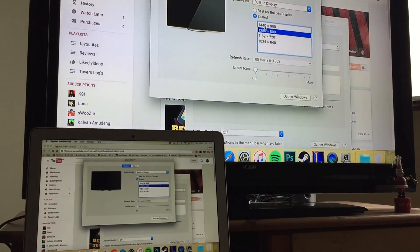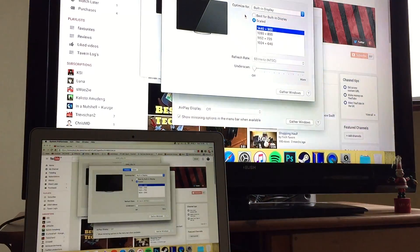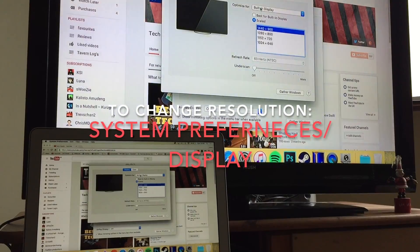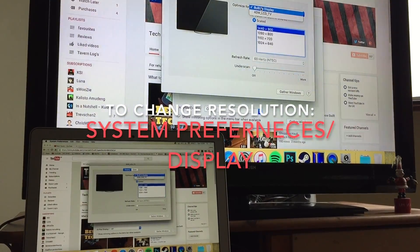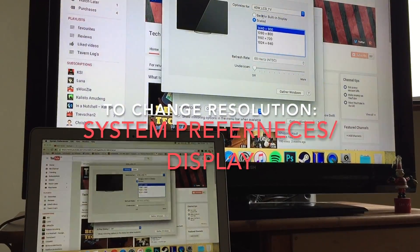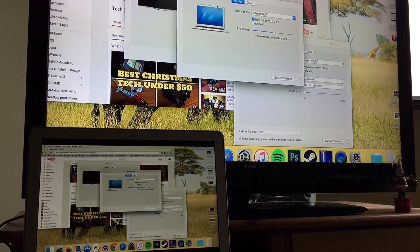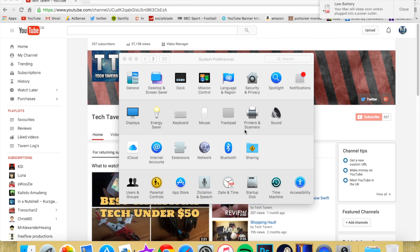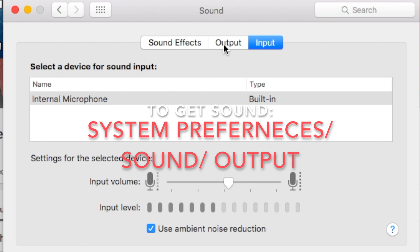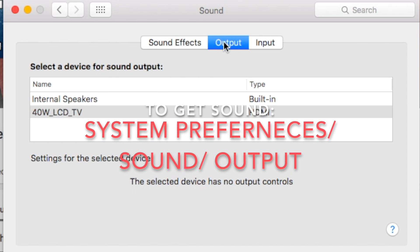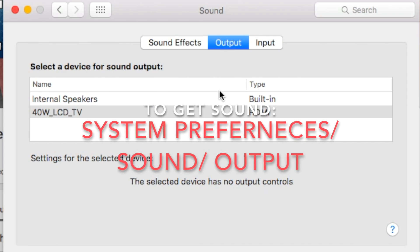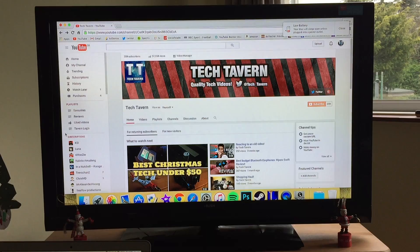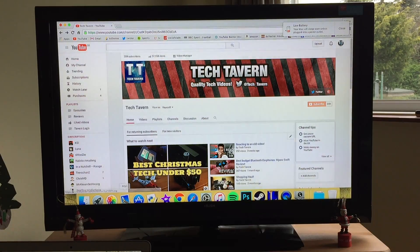Go to System Preferences and then Display, and then you'll just be able to play around with the resolution to see what fits best. To get sound, go to System Preferences and Sound, and then Output, and make sure the TV or monitor is selected.